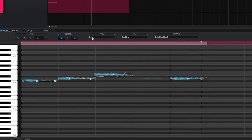On the top of the musical editor you can also see which singer you're using, which style it is singing with, and the name of the part.